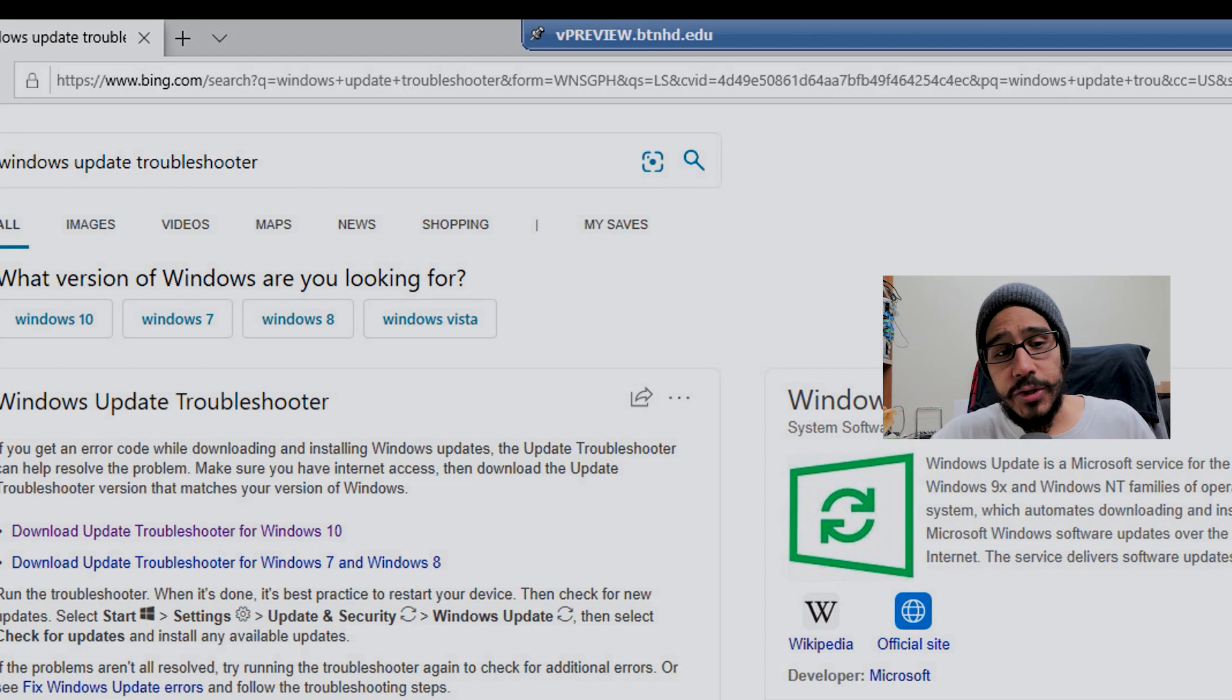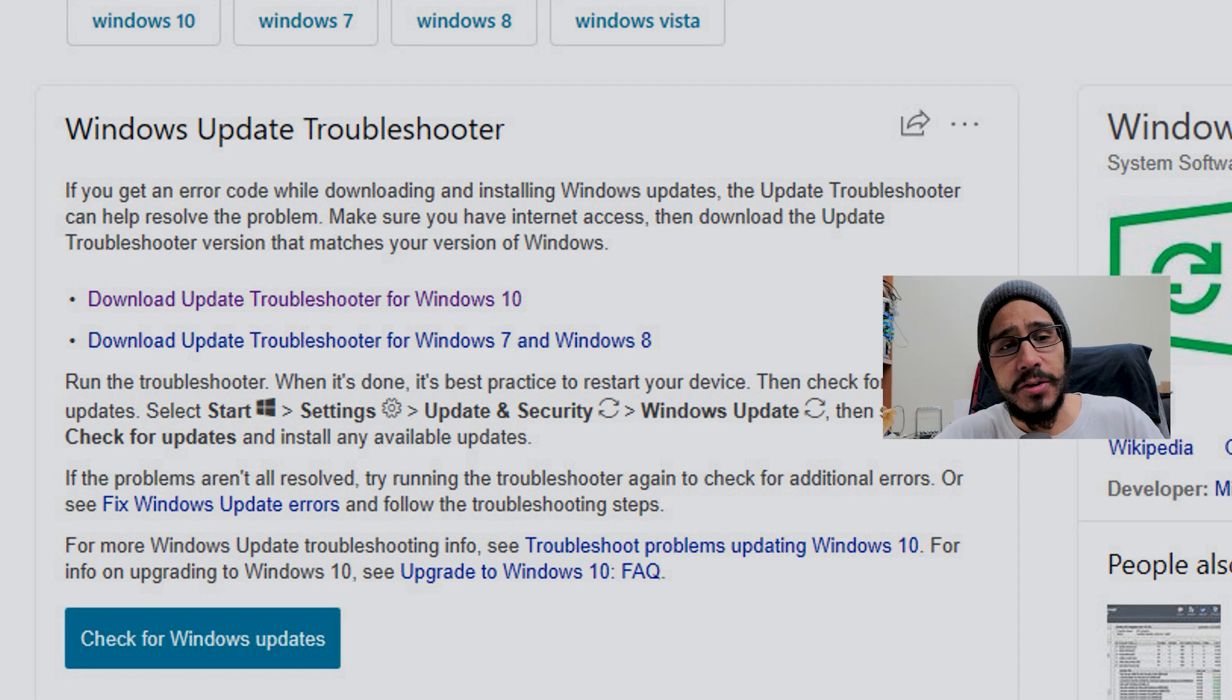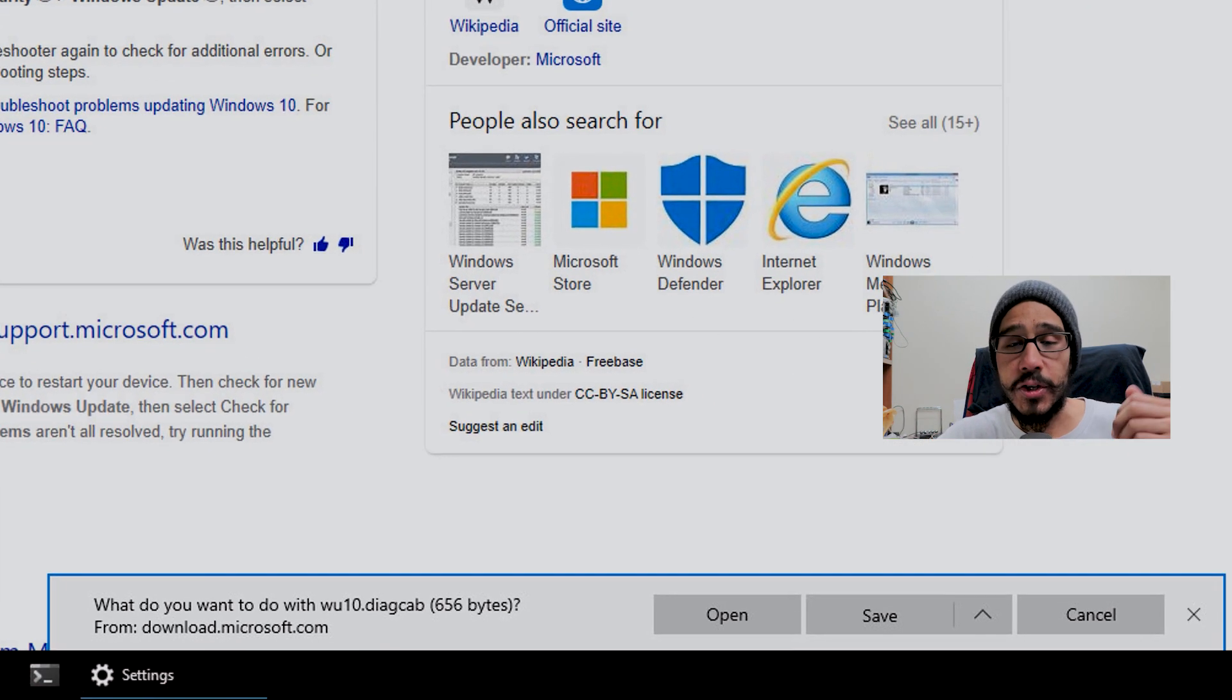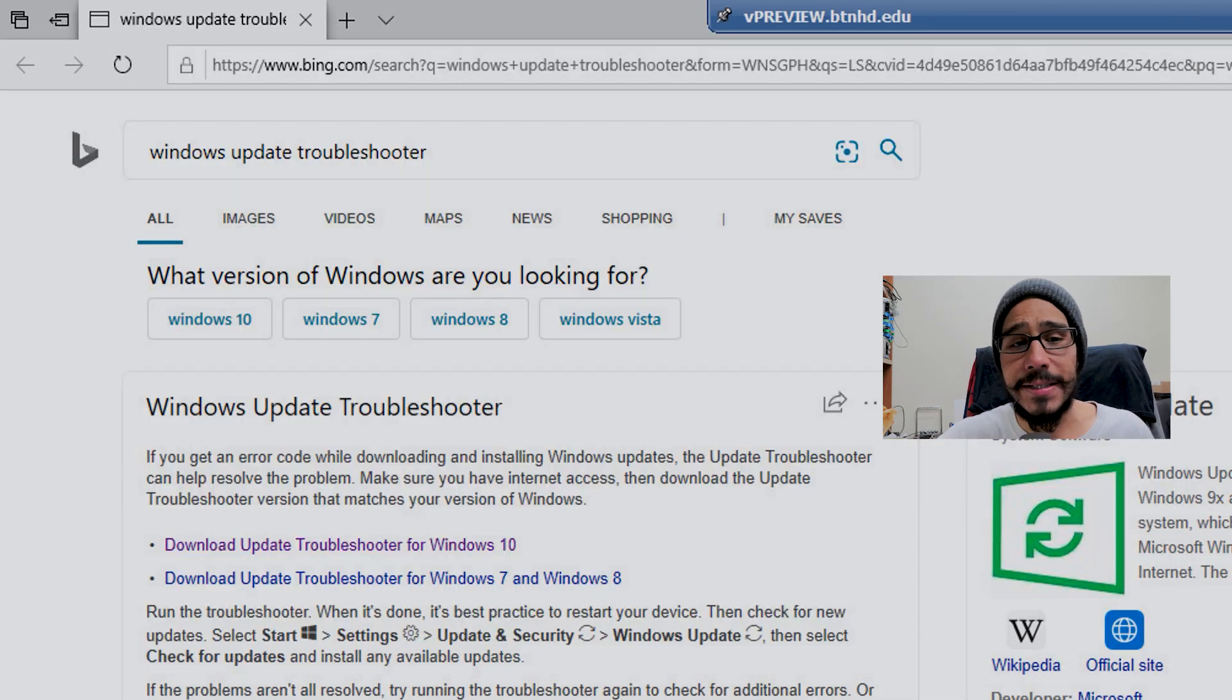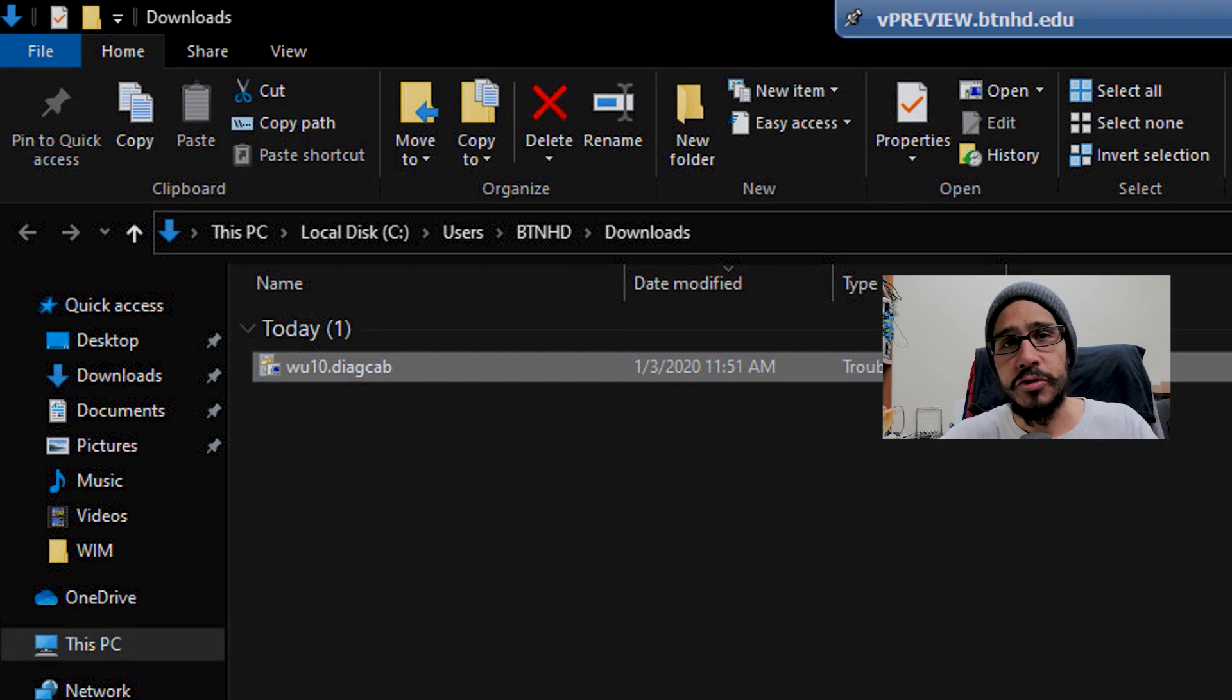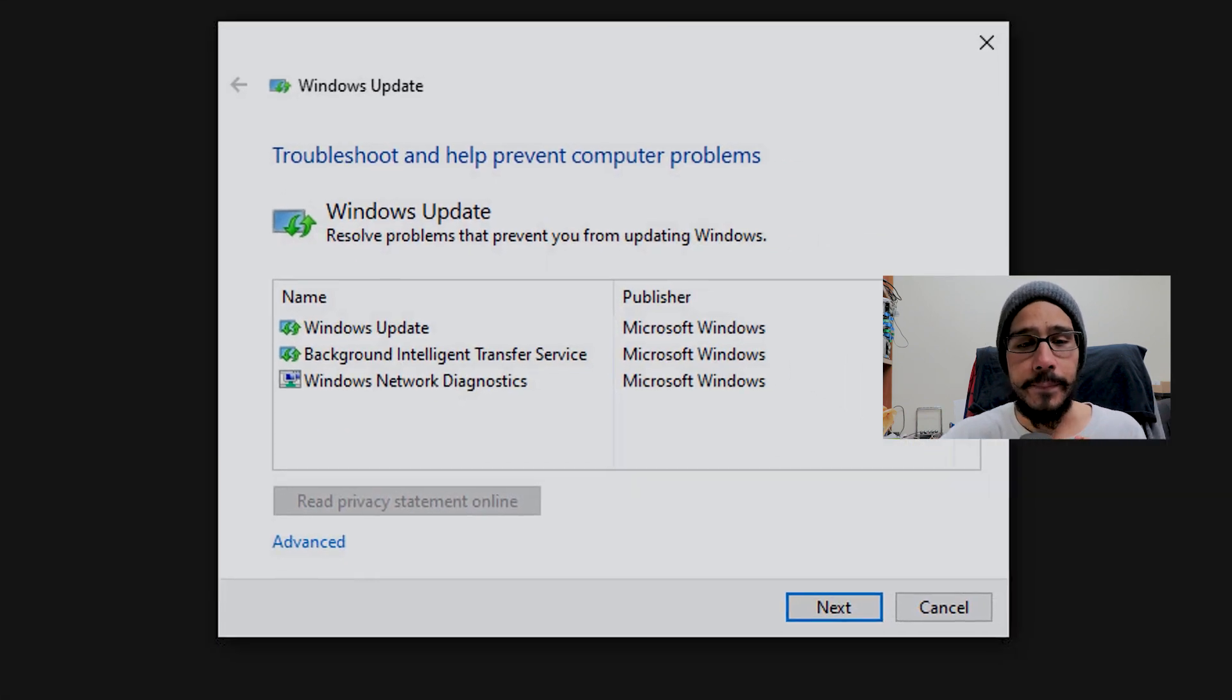One of the things Microsoft wanted me to do was locate or download the Windows Update Troubleshooter. So I opened my browser, typed in Windows Update Troubleshooter, downloaded it, saved it to my downloads folder, and right-clicked on the file to open it.